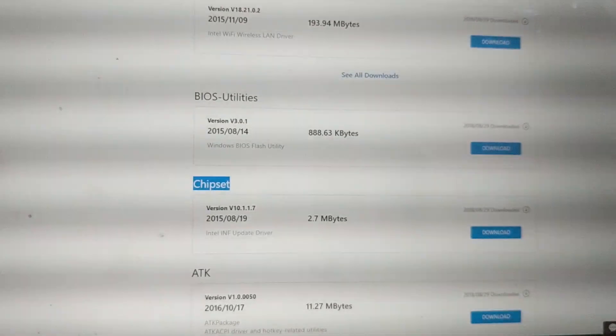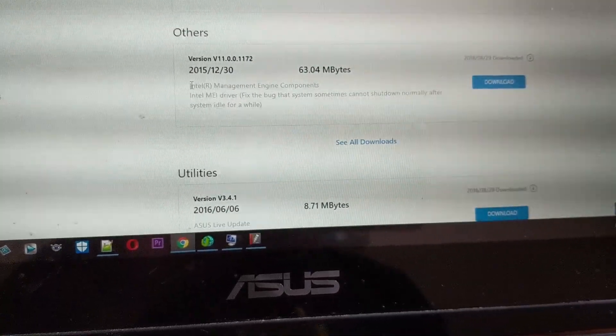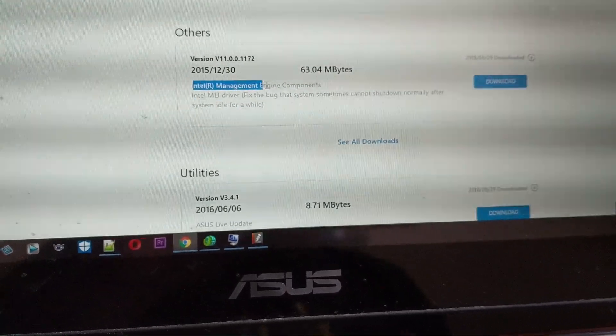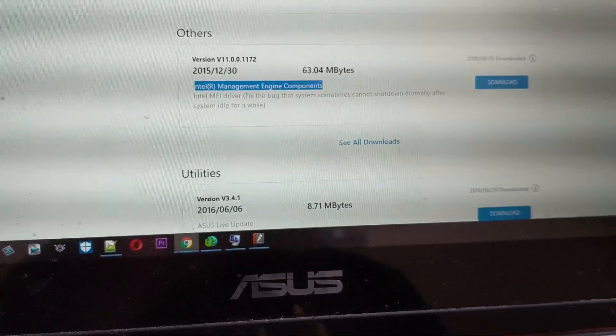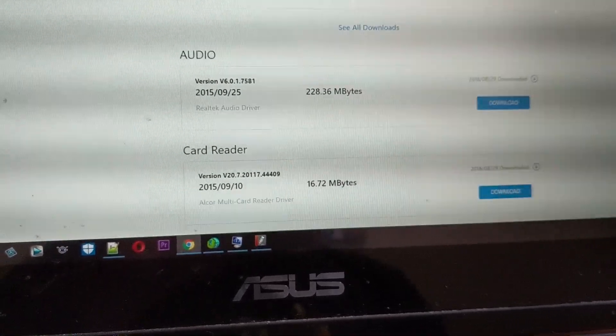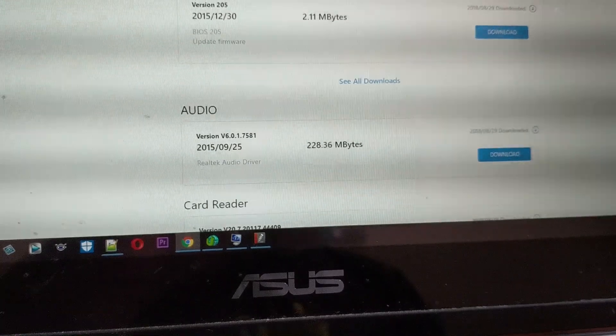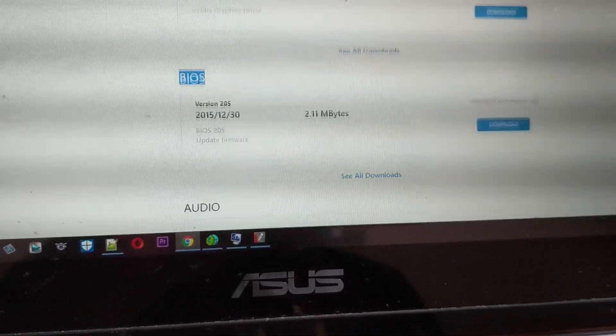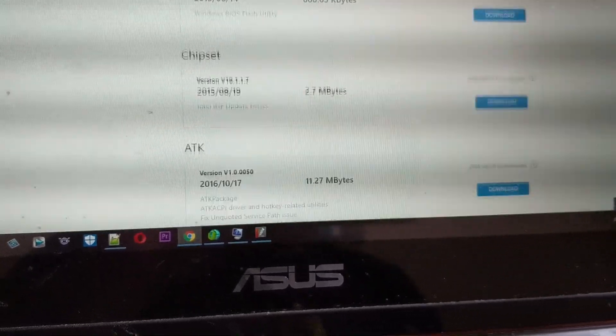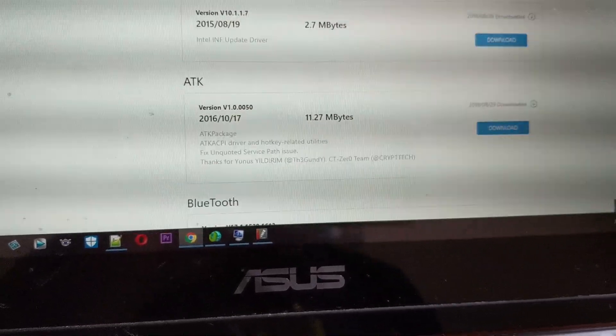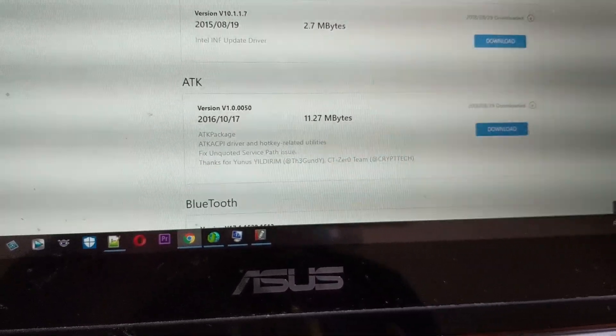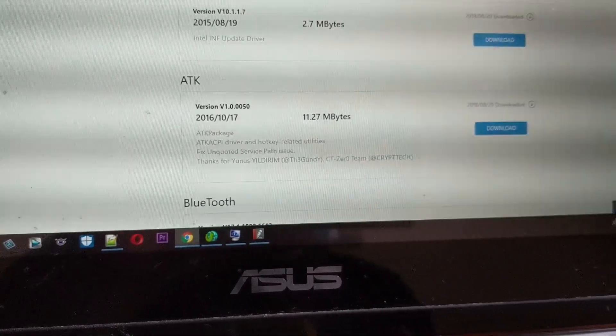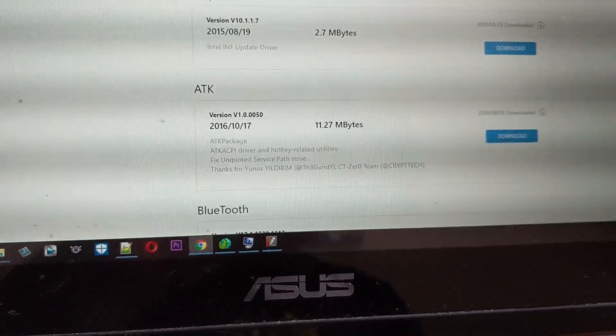In the other section, you have to download the Intel Management Engine components. You need to download that one. And you have to download the BIOS—whatever the latest one for your laptop. Also, you need to download the BIOS utility, the Windows BIOS flash utility. This makes your life easier.